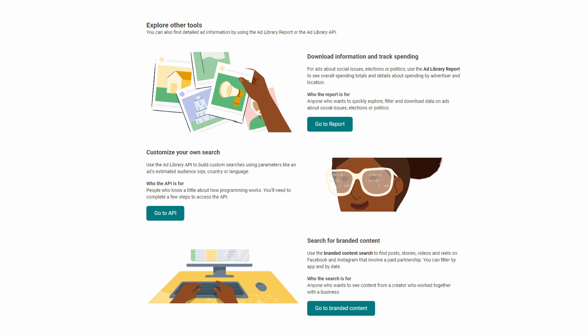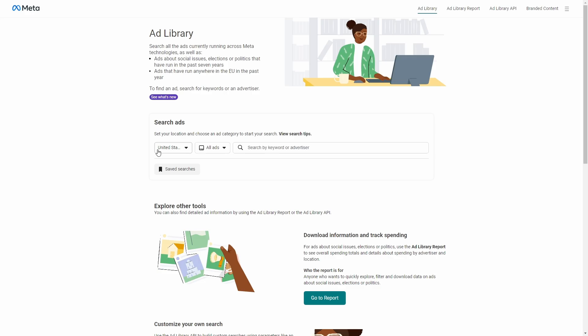Then we also have Branded Content and this is useful for influencer marketing, whether you are the creator or a company interested in partnerships, as you can find posts, stories, videos, and reels on Facebook and Instagram that involve paid partnerships.